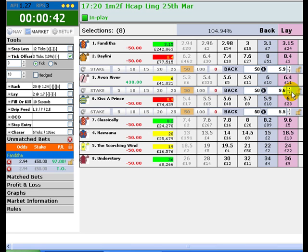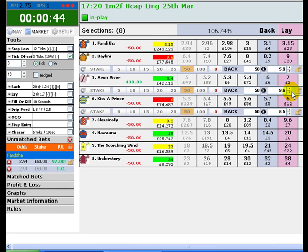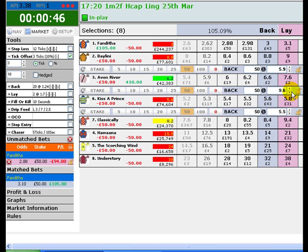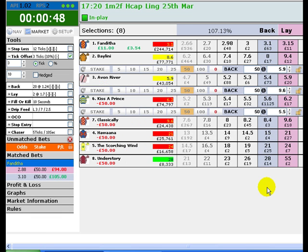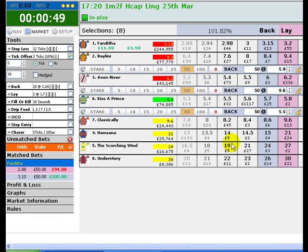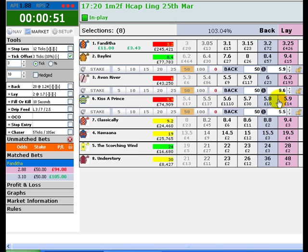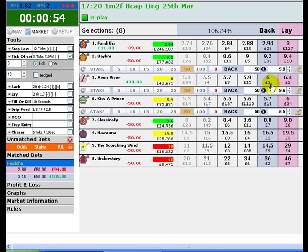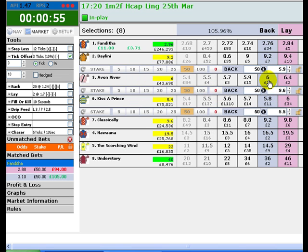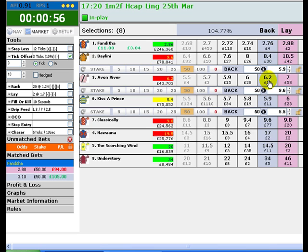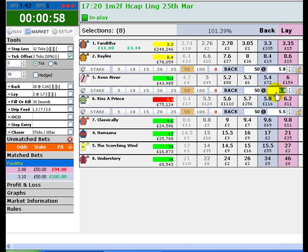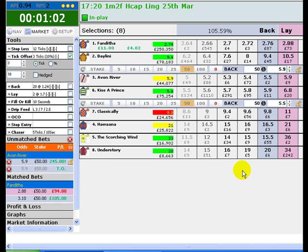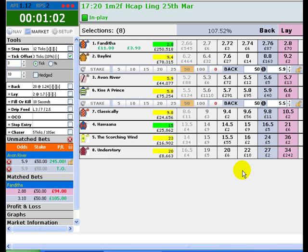At 2.94 it has gone back out, but hopefully it will get back down to where we need it, which is 2.88. And there we go — that one's been matched. So should that horse win, we'll have a nice 11 pound profit, with no liability at the moment on any of the horses winning.